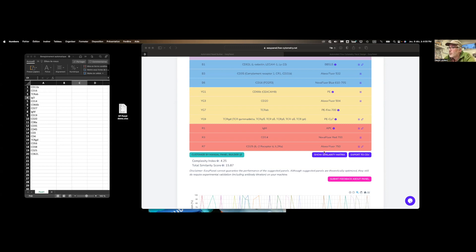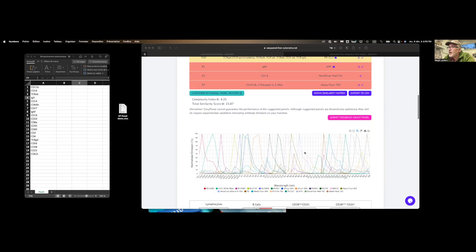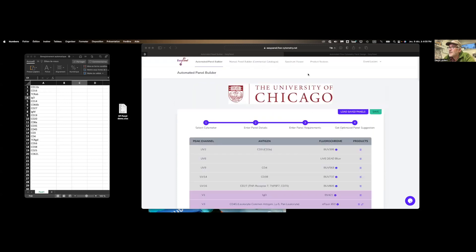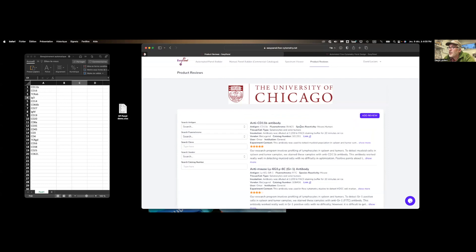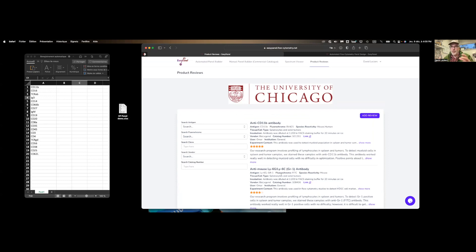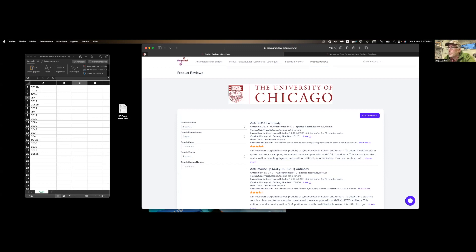Lastly, there's a product review link at the top. So you'll be able to enter your own reviews of the antibodies that you used. And so over time, as that library of reviews gets bigger and bigger, it becomes more and more useful to the users of this particular EasyPanel tool.